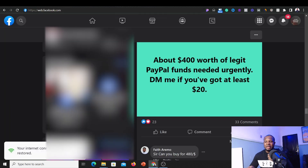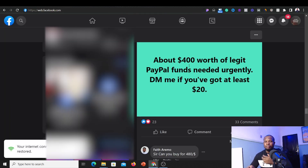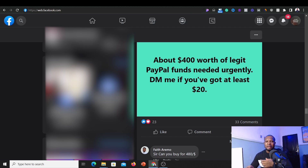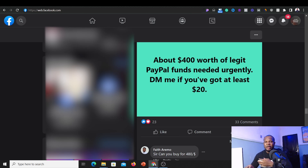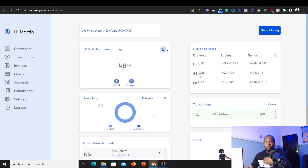Here you can see a post made by one of my friends: '400 watts of legit PayPal funds needed urgently.' When we make such posts, the audience we've already built — people interested in selling their PayPal or Payoneer funds — respond. As you can see, someone replied saying they can sell for 480 naira per dollar. That person is selling their PayPal funds for 480 naira per dollar to us, but on GetPay we can sell that same dollar at 612 naira. Dollar is dollar — whether it's PayPal or Payoneer — and that's how profitable this business can be.